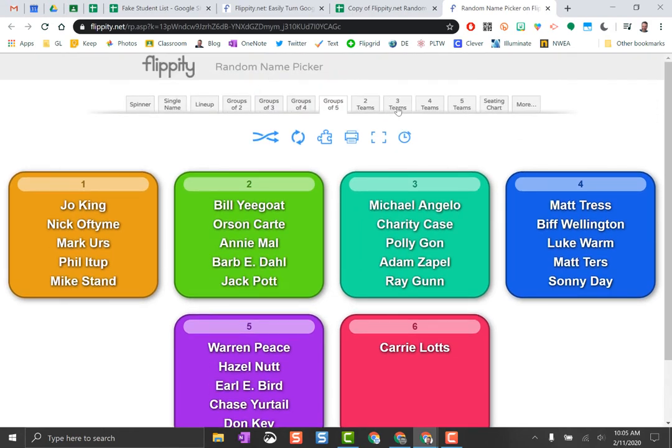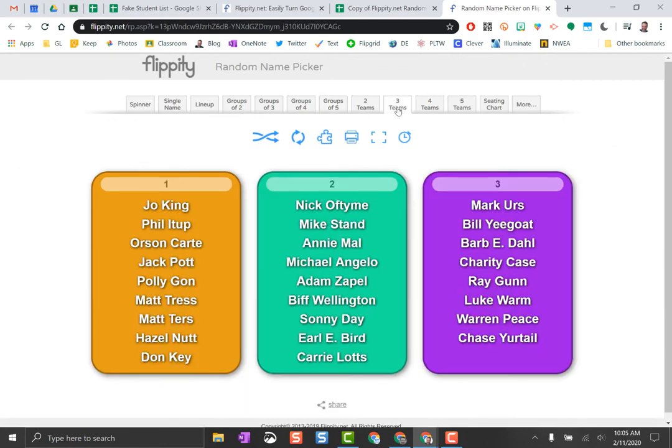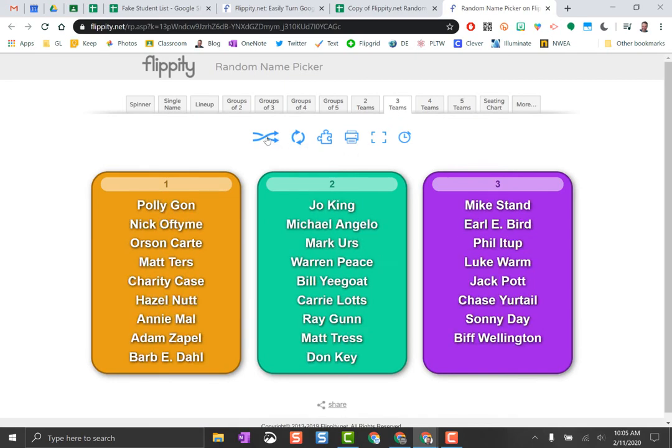Maybe my whole class, I only want to make three teams. Now it takes the number of students I have, randomly makes them into teams, and same thing I can refocus them, reshuffle them. Super simple. Seating charts, lots more.